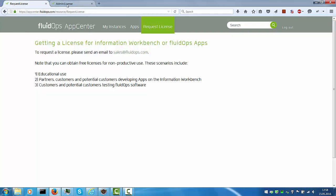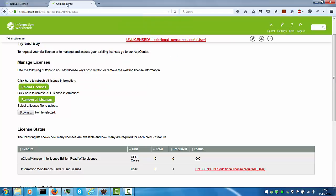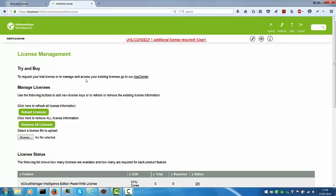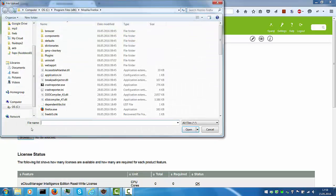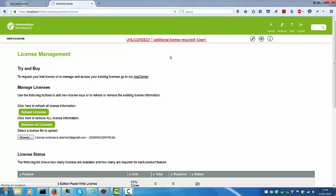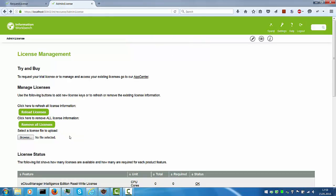To import the license, click on the admin license warning, browse to the license file, in this case it's located on the desktop, and the license is immediately installed.